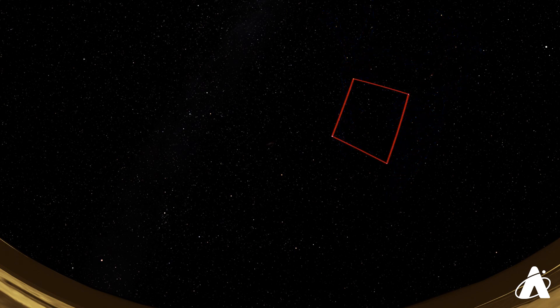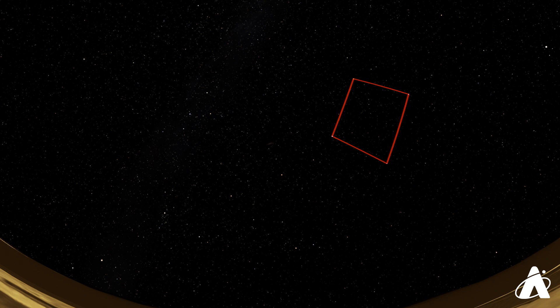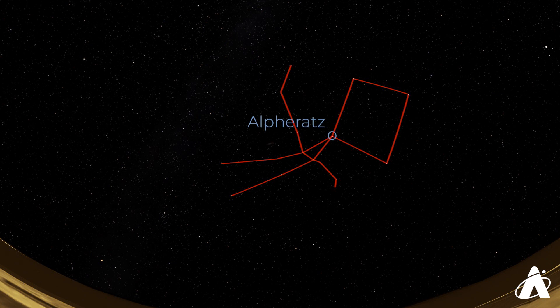Fun fact, only three of the four stars in the square are officially part of the constellation of Pegasus. The fourth, called Alpheratz, is part of our next constellation, Andromeda the Princess. Now it really depends how you look at it though, since the name Alpheratz is translated as the horse's navel. So somebody thought it was part of the horse, even if officially it isn't.